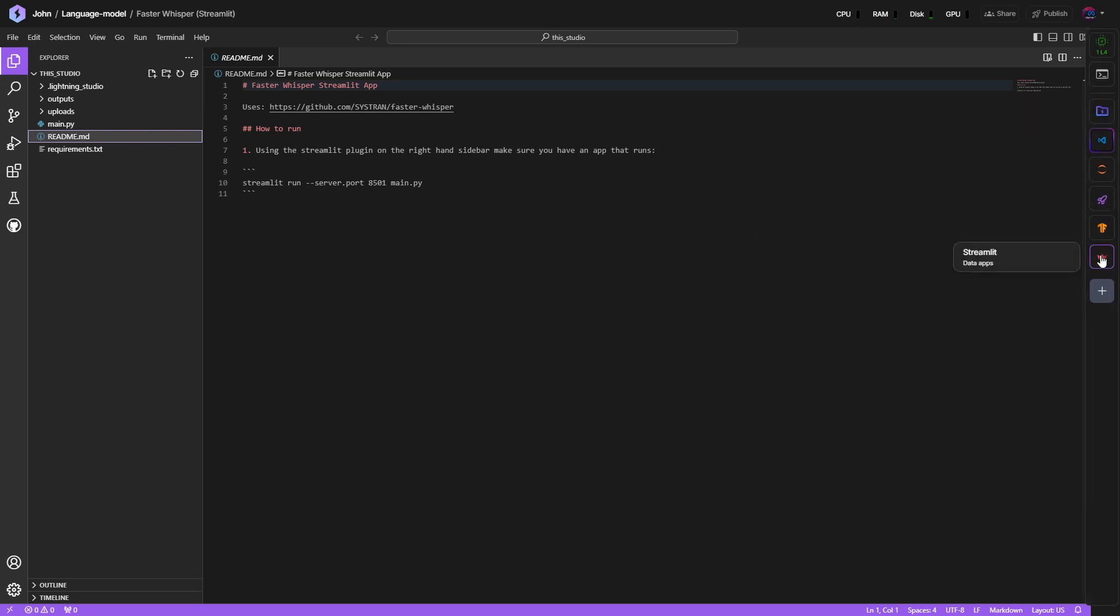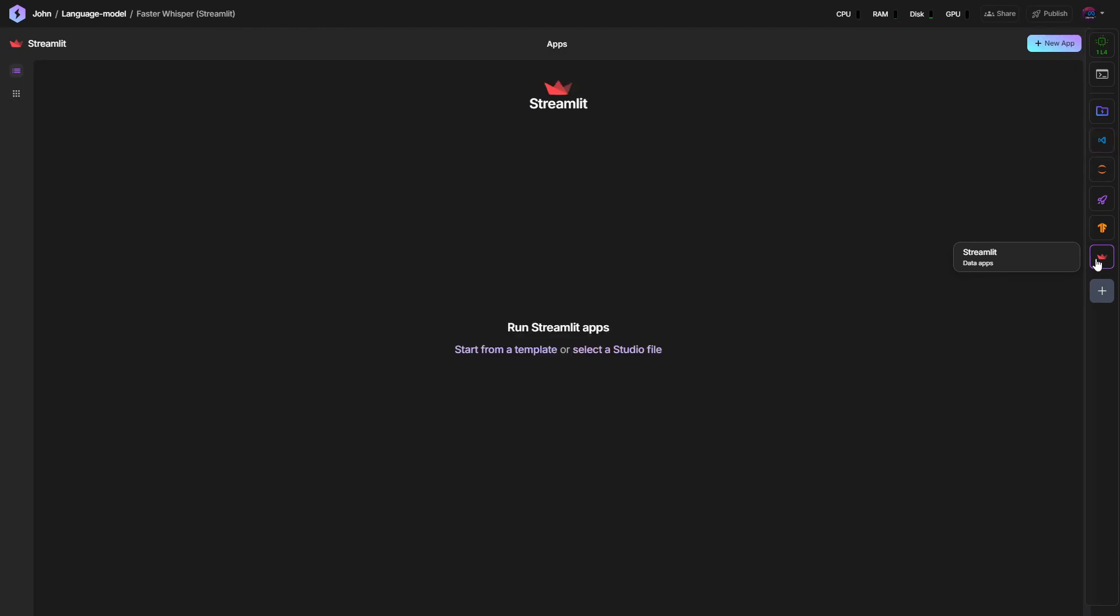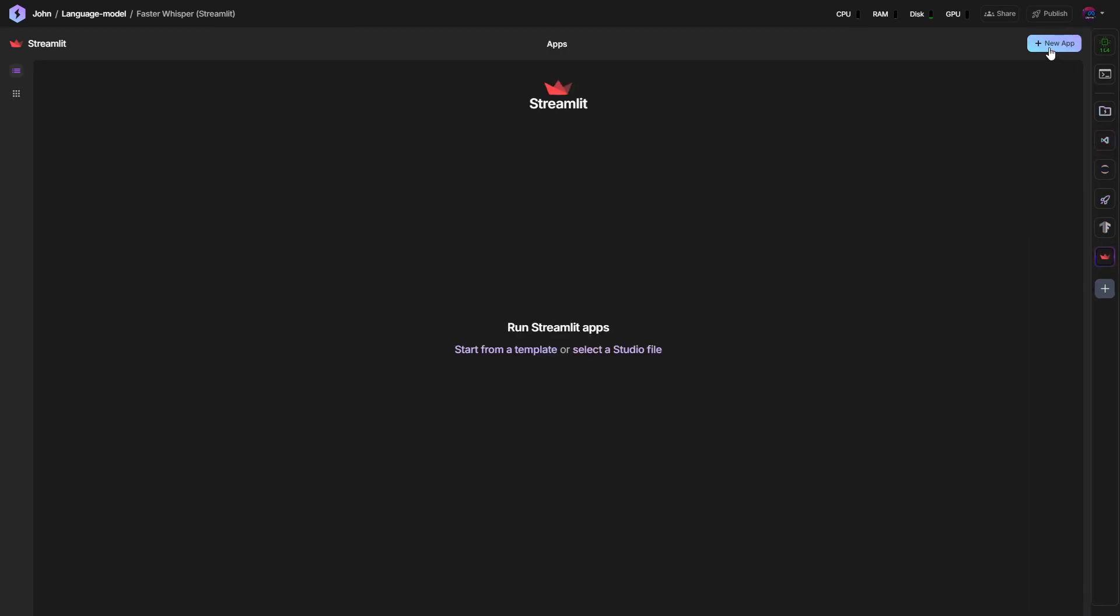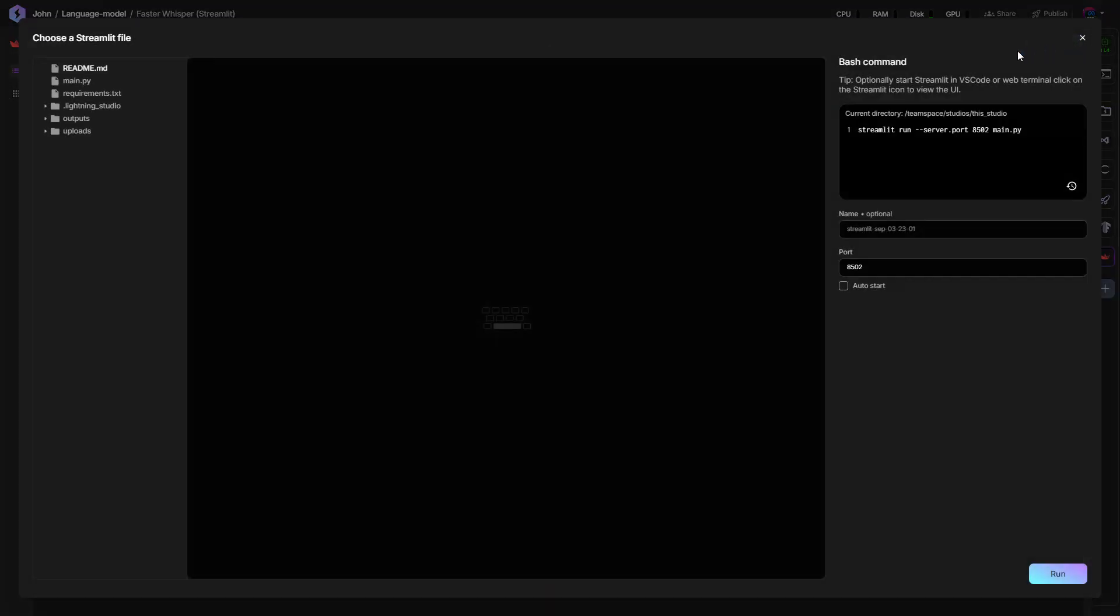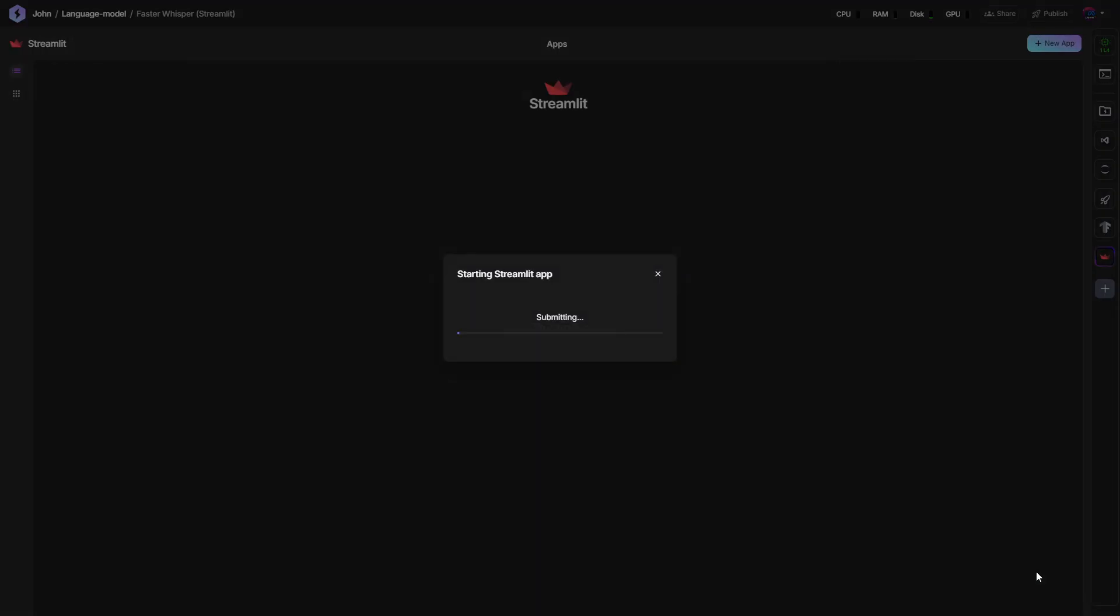Here on the right-hand side, we have the Streamlit data apps, this kind of red crown here. Let's press on that and then press on New app. I don't know why it says Port 8502. Let's click that back to 8510, which is the same as here. Let's press on Run.